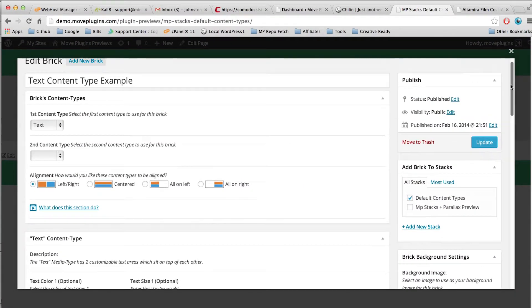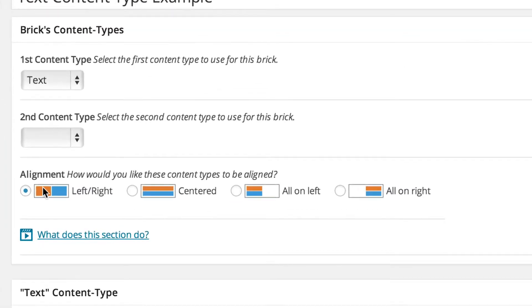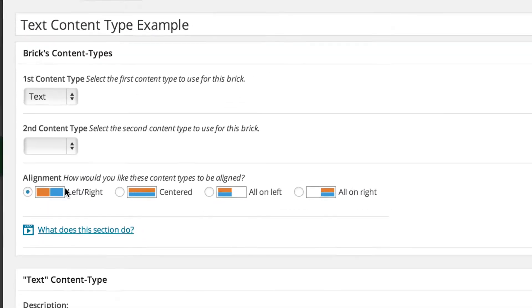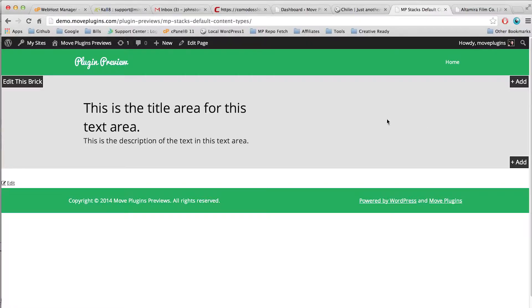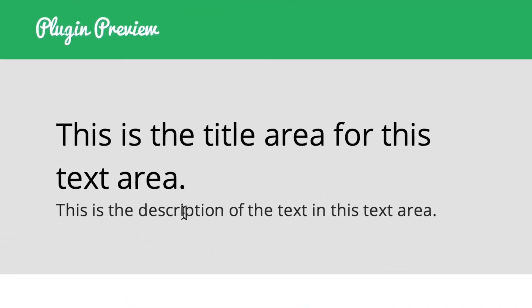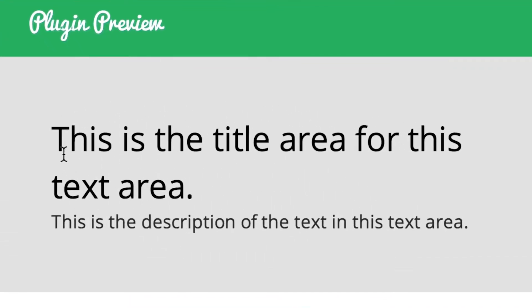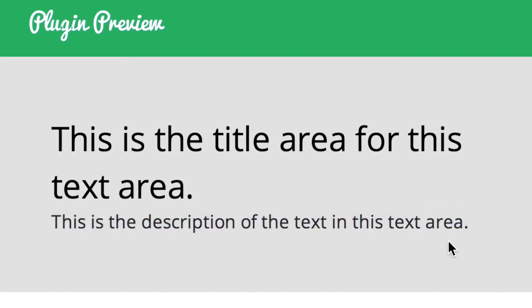So let's go up to the top and I'm going to note that the alignment is set to left right. Let's click update and look at what this looks like. So you can see that we've got our two text areas one on top of the other.